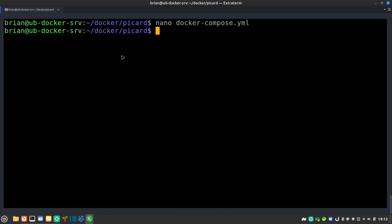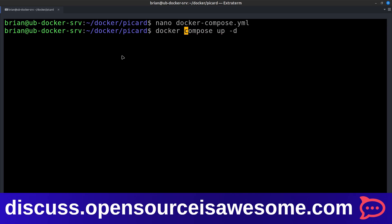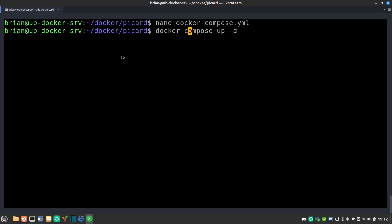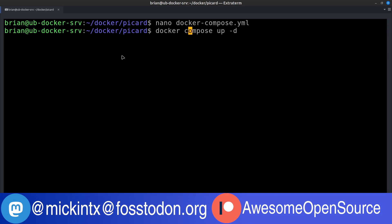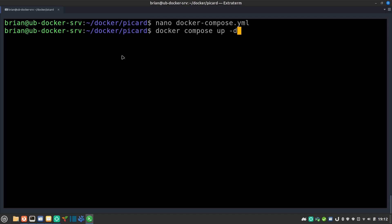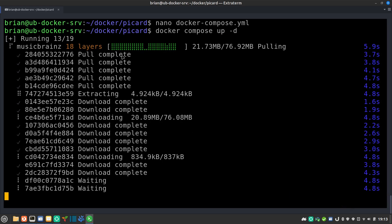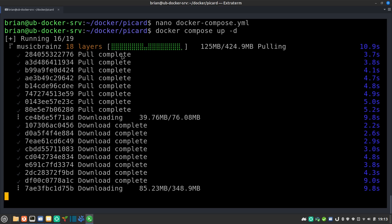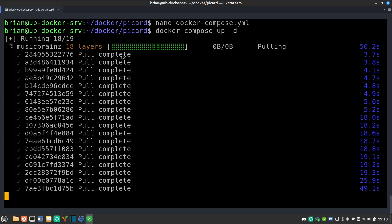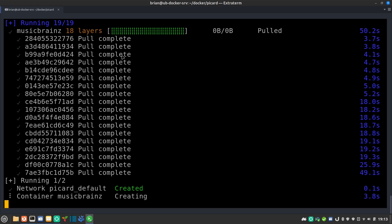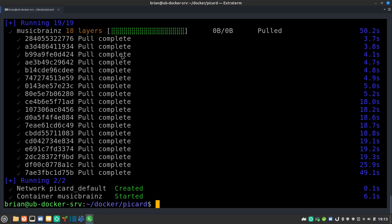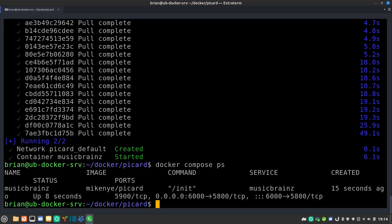Now we're going to do docker compose up -d. If you have an older version of Docker Compose and this gives you an error, you might need to use docker-compose with a hyphen instead. It's going to go out and pull down that image and all the pieces we need — just be patient. Once it finishes extracting it's going to start running. You can check it by doing docker compose ps and you'll see it's up with the port mappings showing — 6000 is the important one for us.